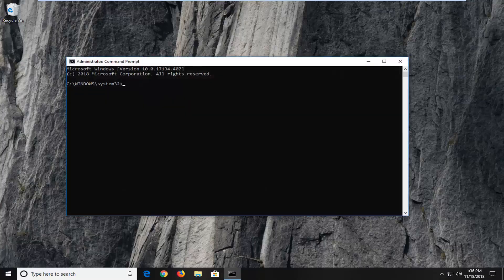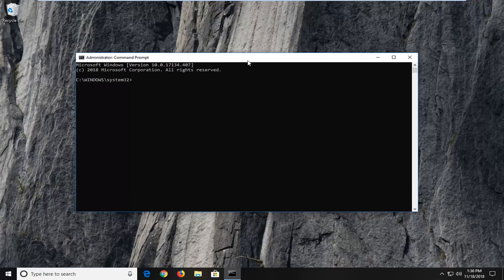We are going to have a few commands in the description of the video. Copy them one at a time — we are going to run one command at a time, let it finish, and then move on to the next one. Try each one and see if it resolved the problem. If not, go ahead and try the next command.